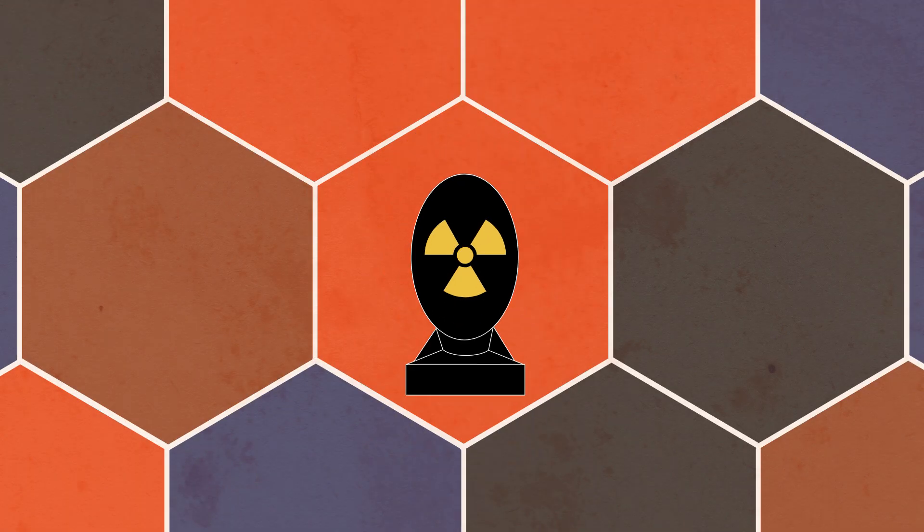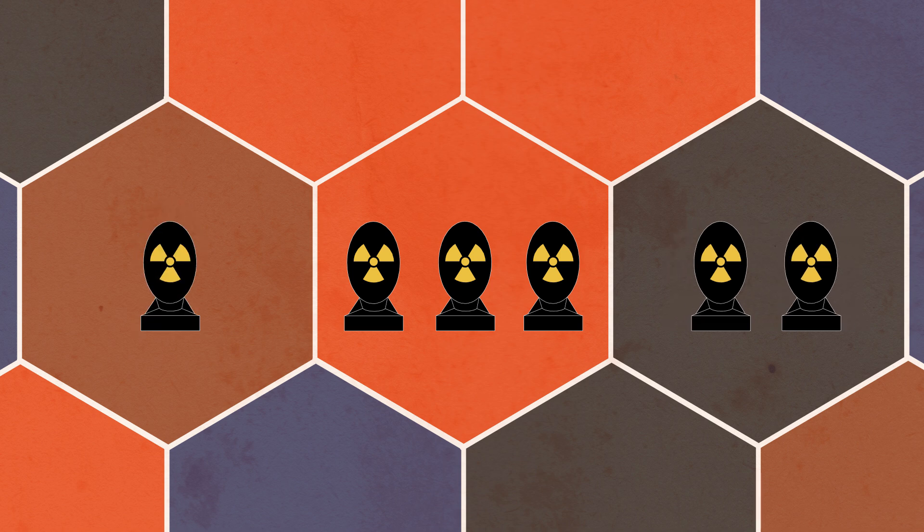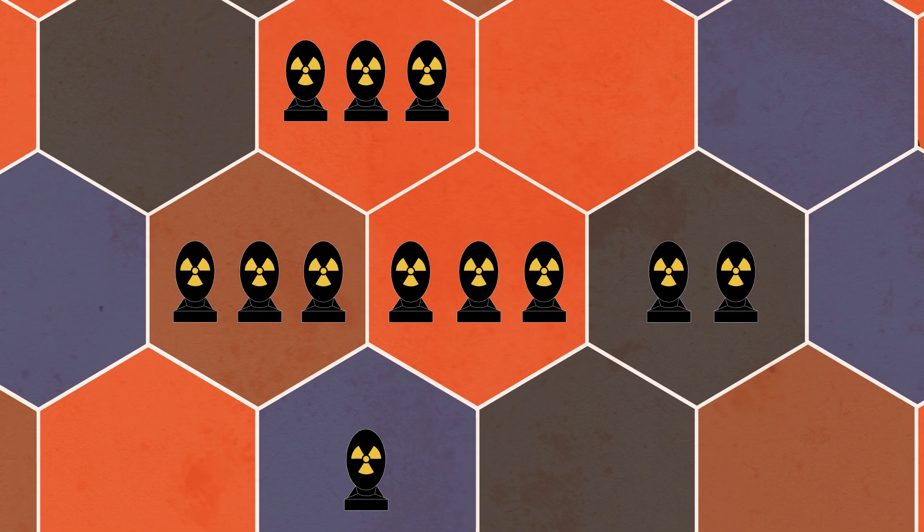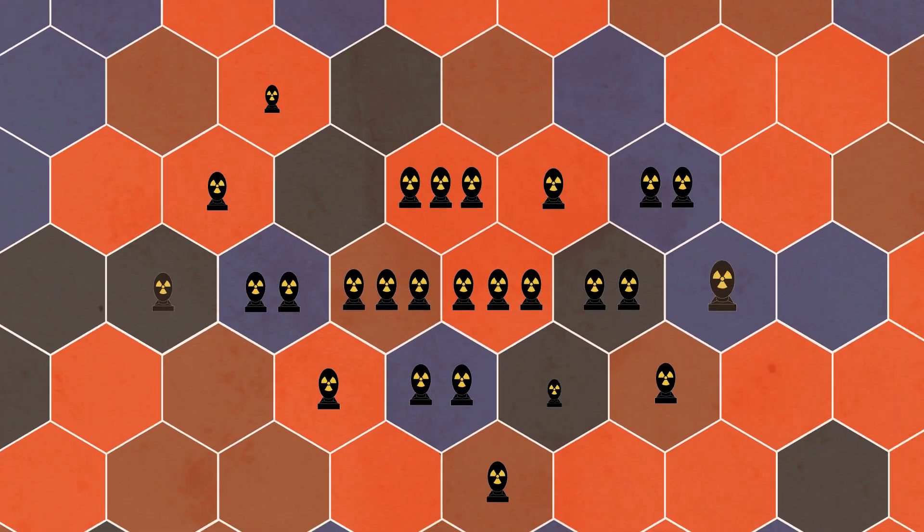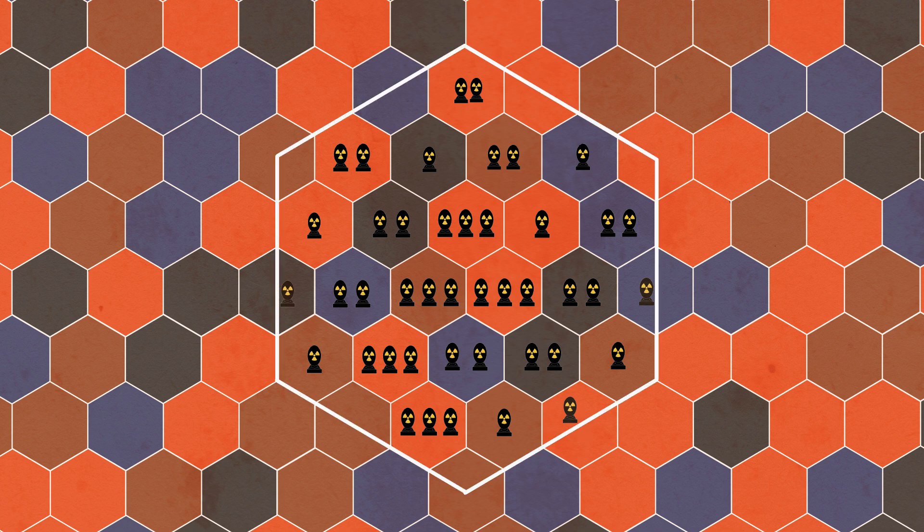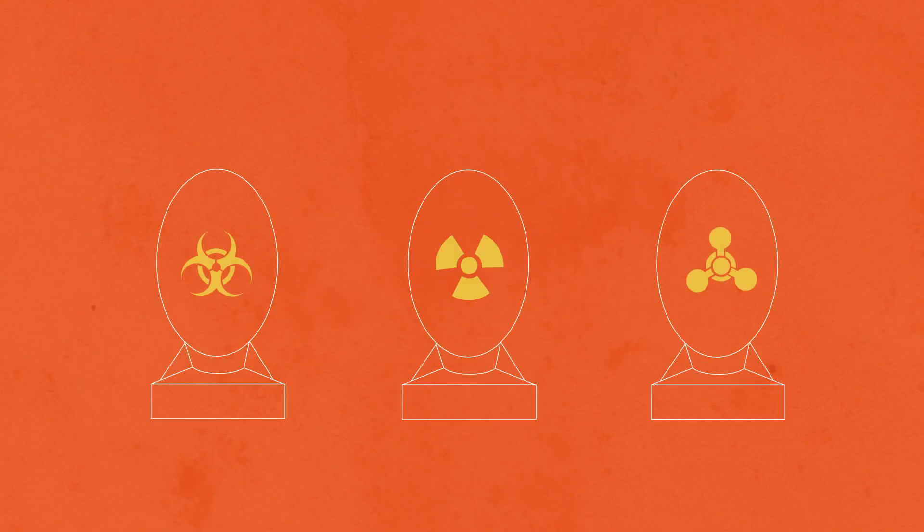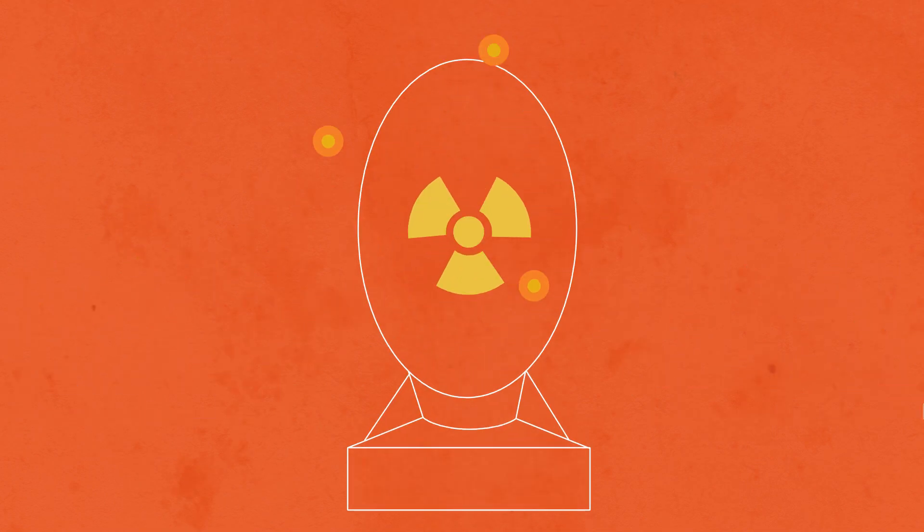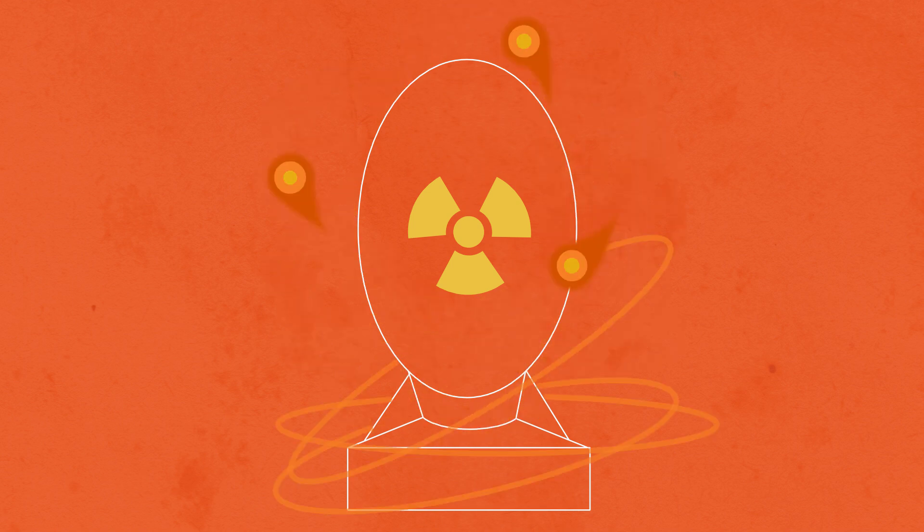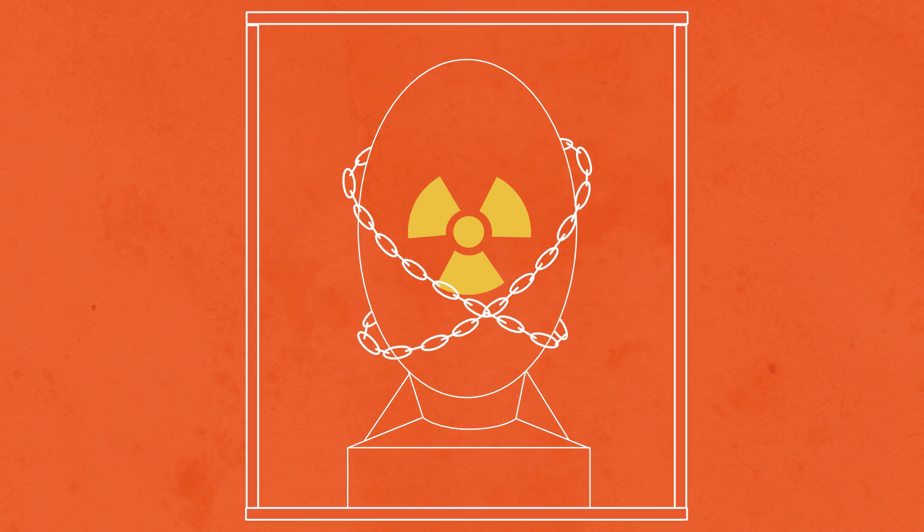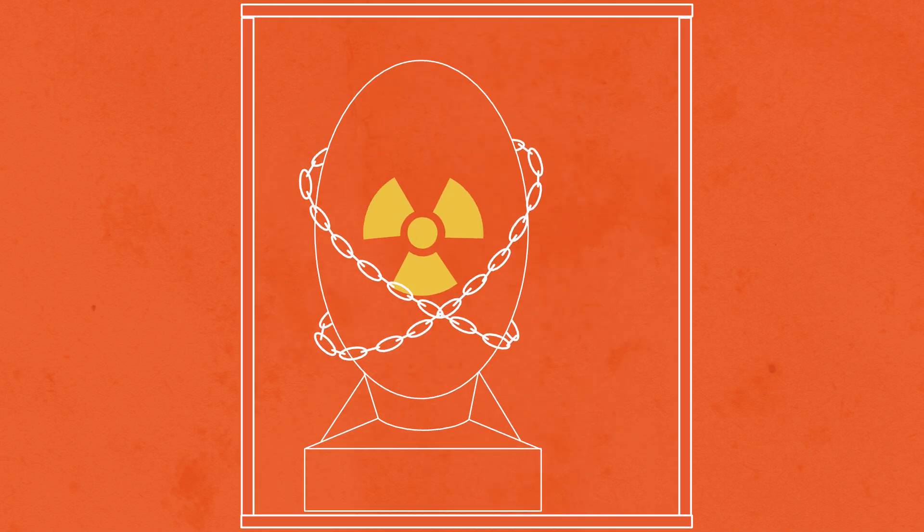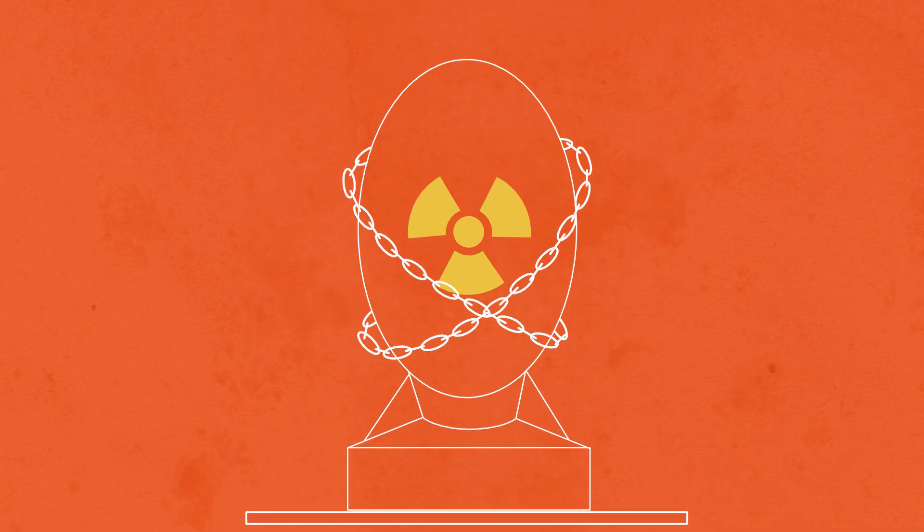In foreign policy, proliferation refers to the spread or increase of military technologies and systems. Non-proliferation refers to the tools and policies used to prevent or stop this spread. Though these terms can refer to various capabilities, nuclear weapons have received the greatest focus because they are so destructive and dangerous. The goal is to limit those nuclear capabilities that exist and prevent their spread to additional countries or terrorist groups.